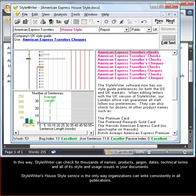StyleWriter's House Style service is the only way organizations can write consistently in all publications.